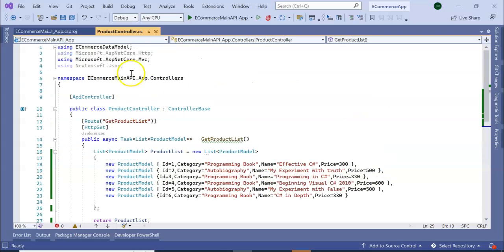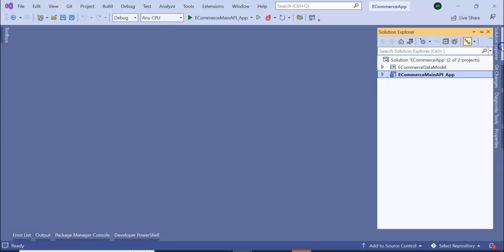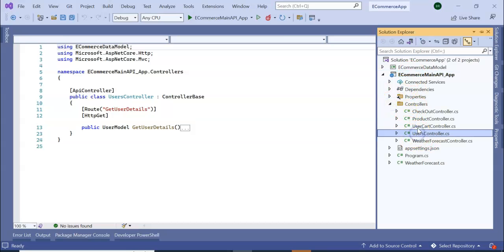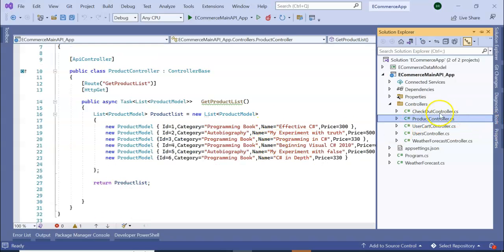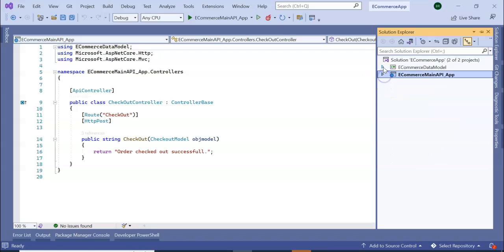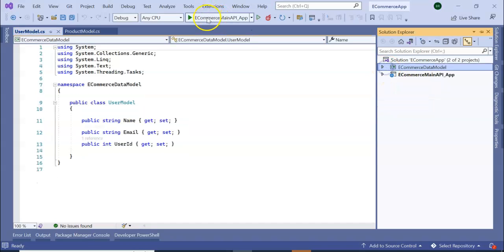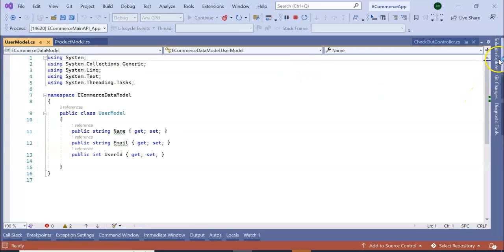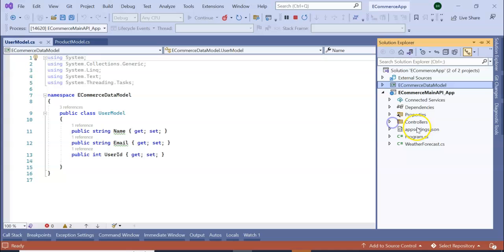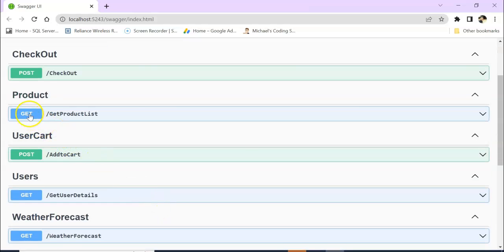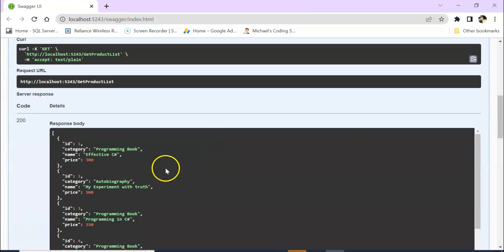Here I have a Web API project — a small e-commerce app where a user searches for products, adds to cart, and checks out. This app has a UserController, UserCartController, ProductController for listing products, and a CheckoutController. There is also a separate class library for data models — ProductModel, UserModel, etc. Running this application demonstrates a monolithic architecture that brings all functionality into a single application. You can see all these controllers are working.